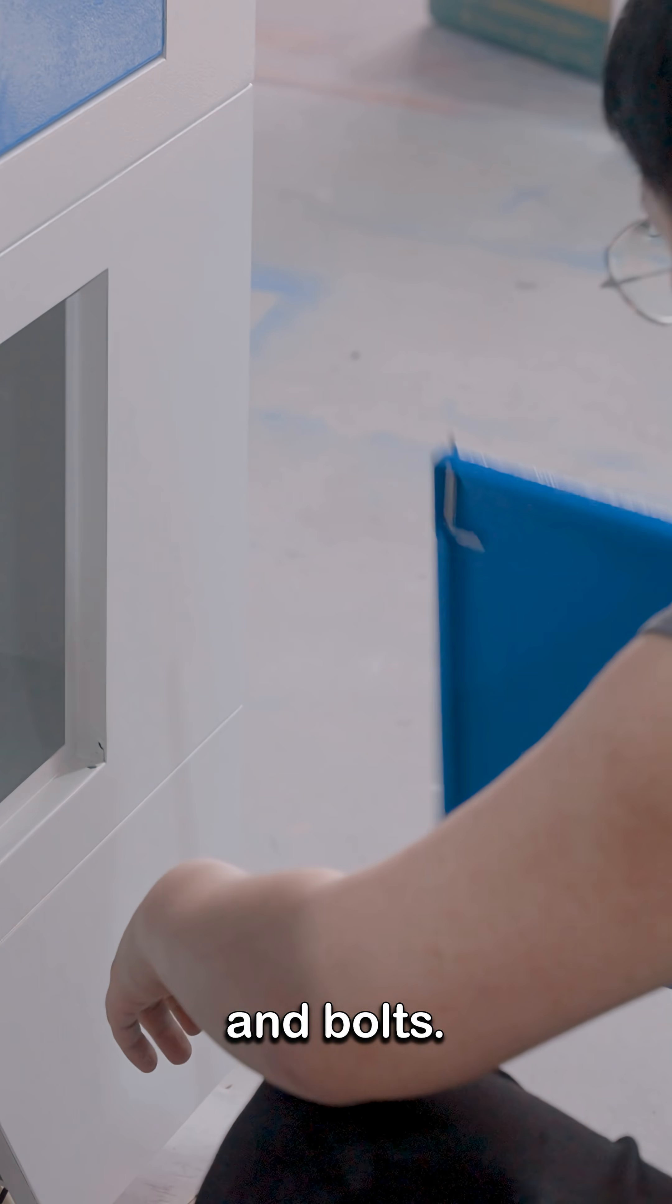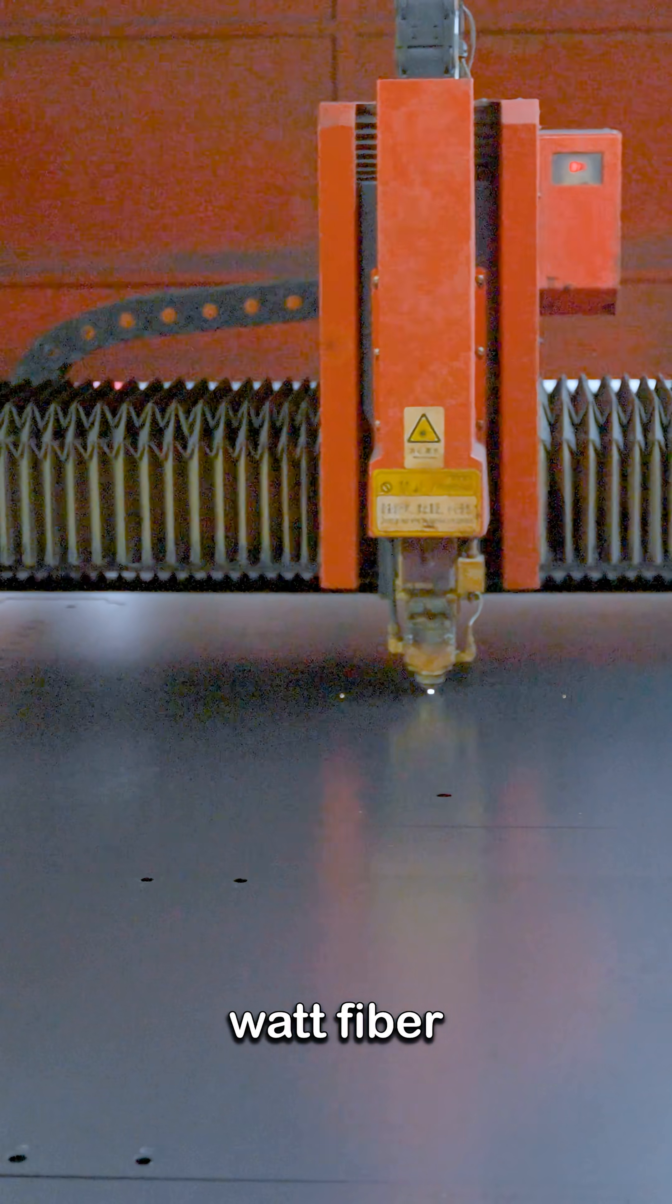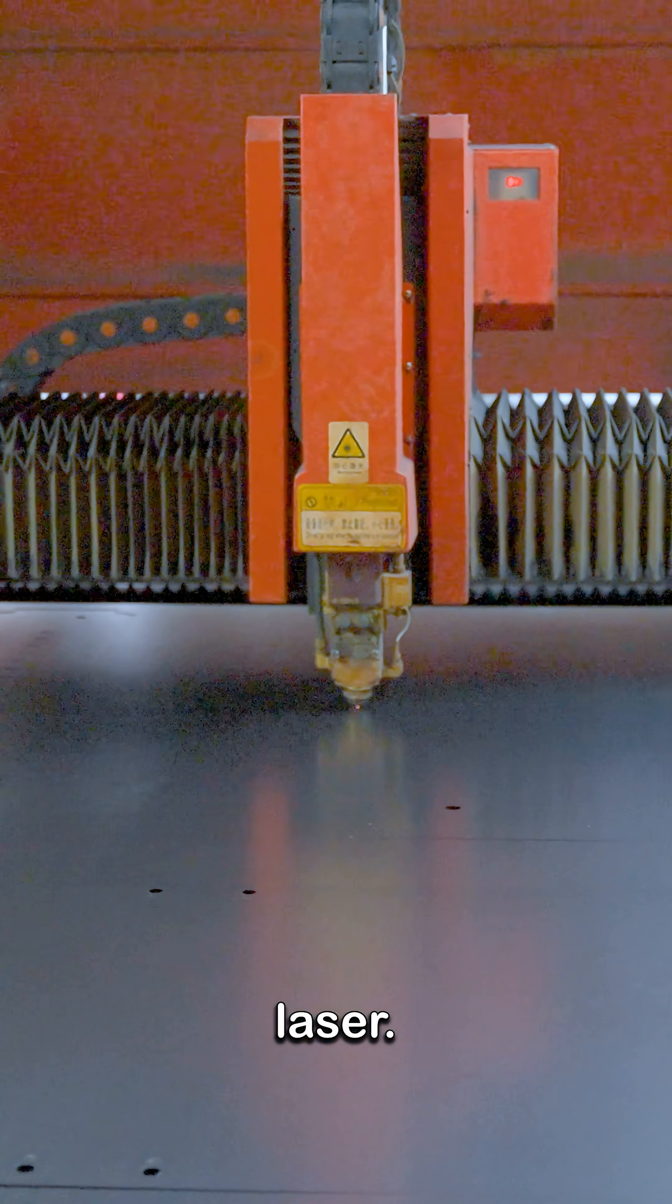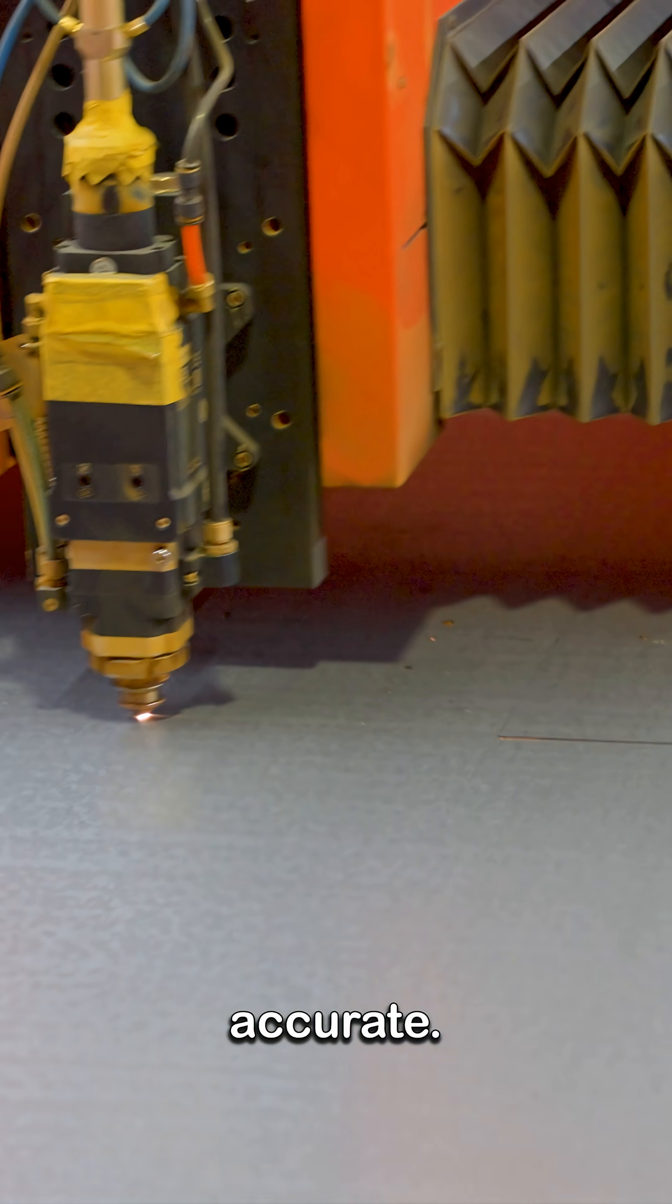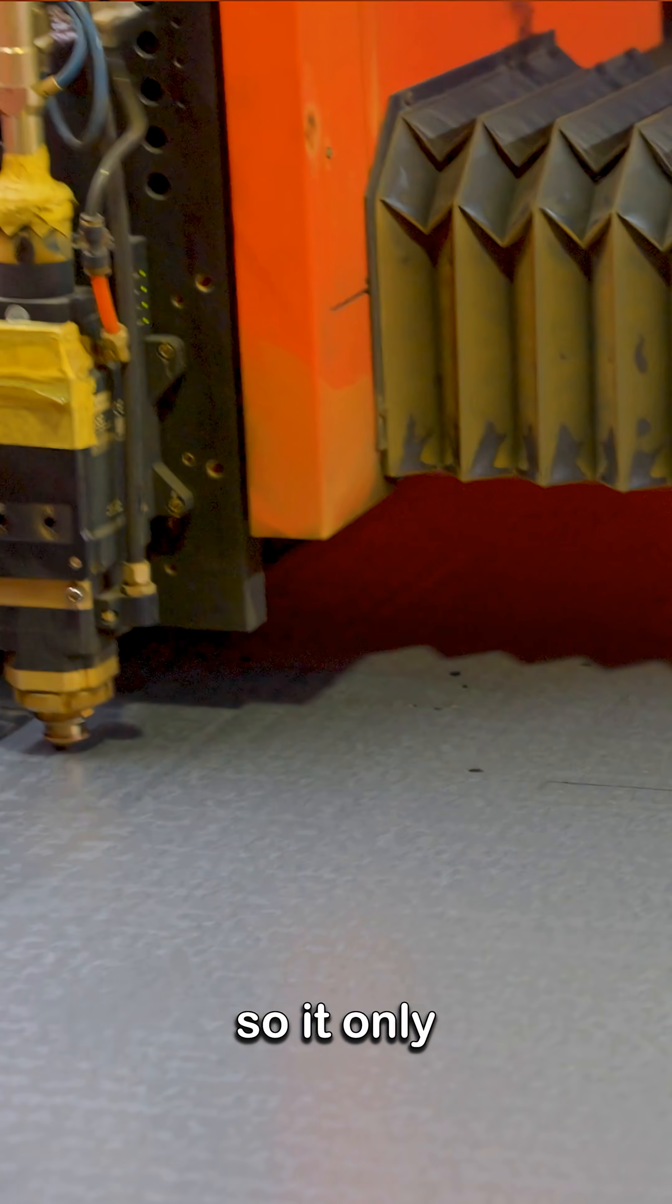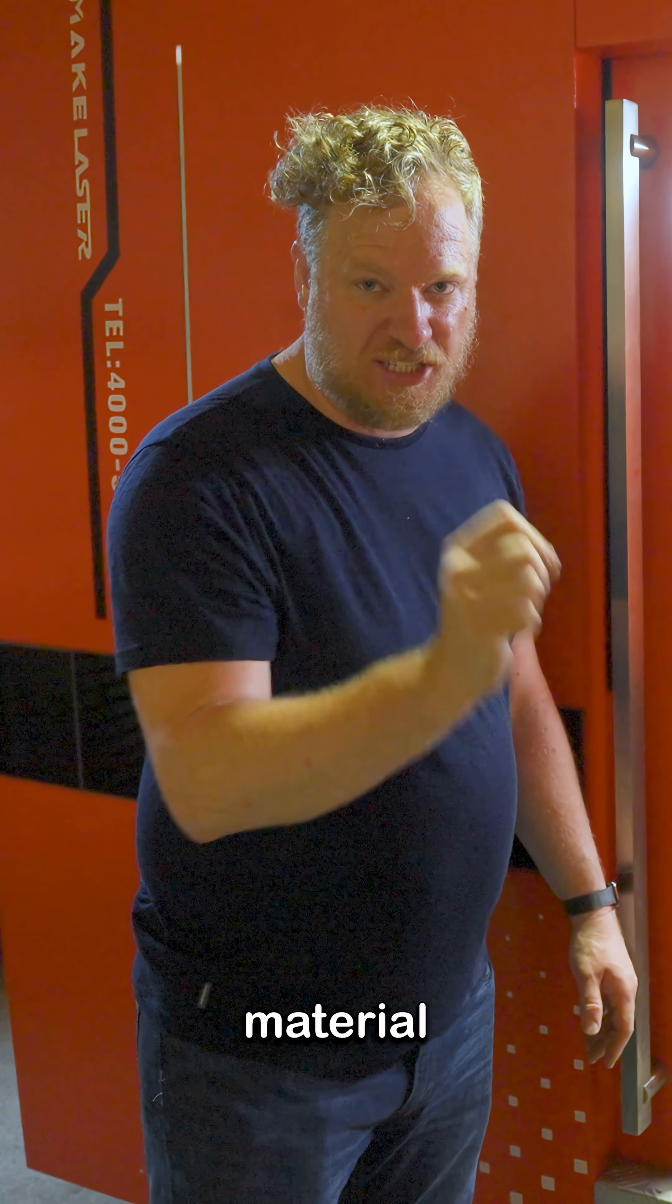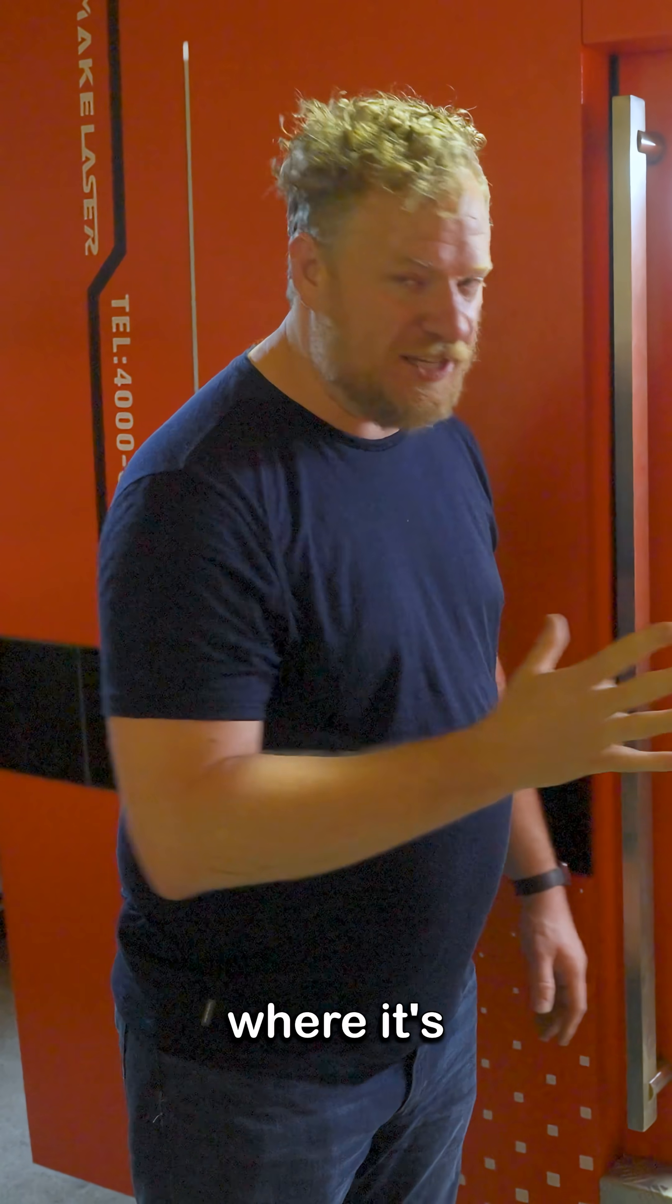This is a 6,000 watt fiber laser. Super accurate, leaves a very narrow curve so it only takes out a tiny width of material where it's cutting.